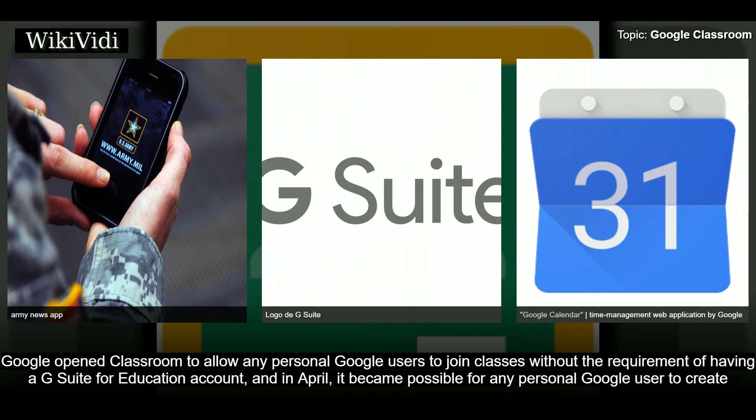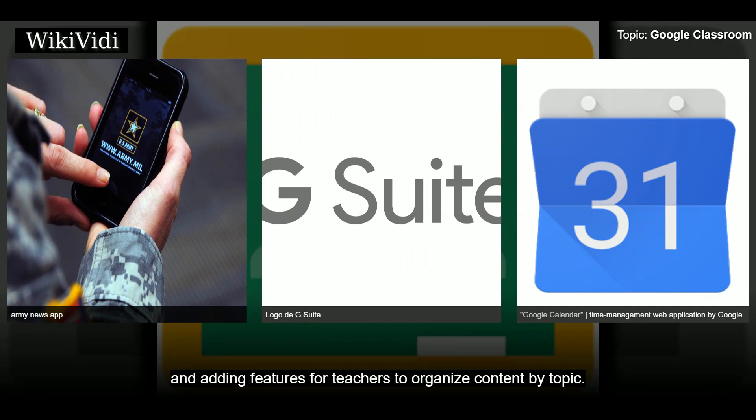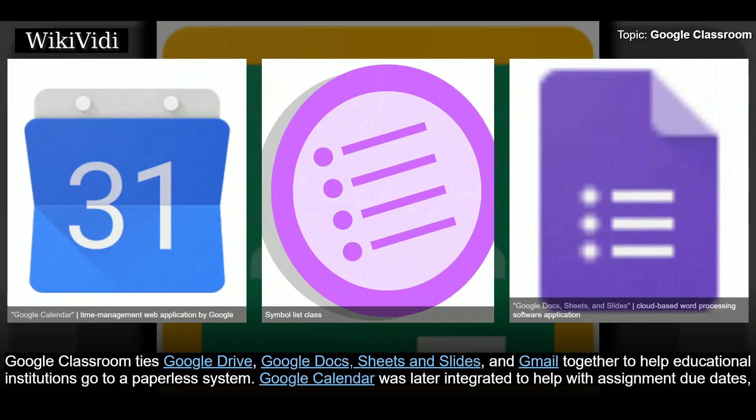In March 2017, Google opened Classroom to allow any personal Google users to join classes without the requirement of having a G Suite for Education account. In April, it became possible for any personal Google user to create a teacher class. On August 7th, 2018, Google announced a Classroom refresh, adding a classwork section and improving the grading interface.